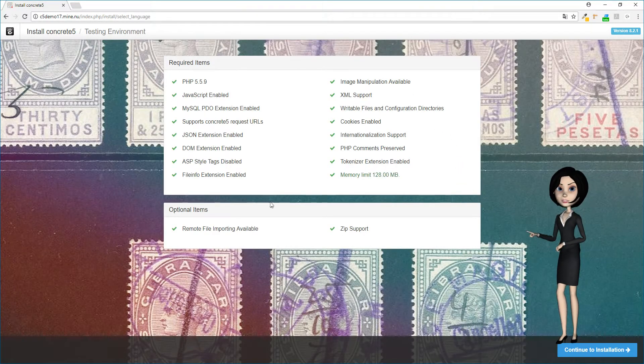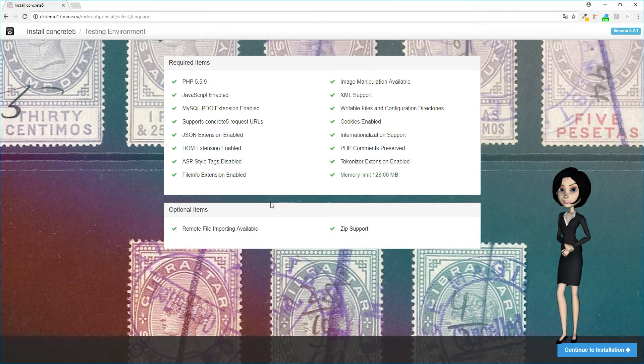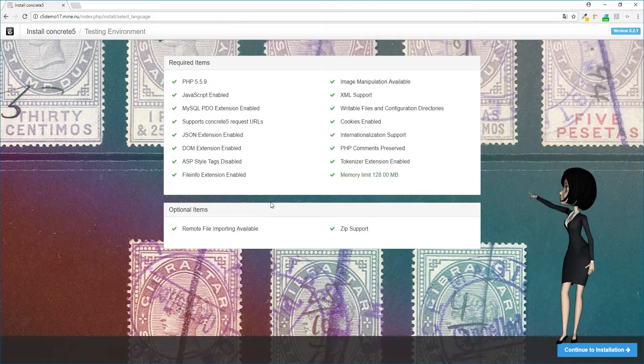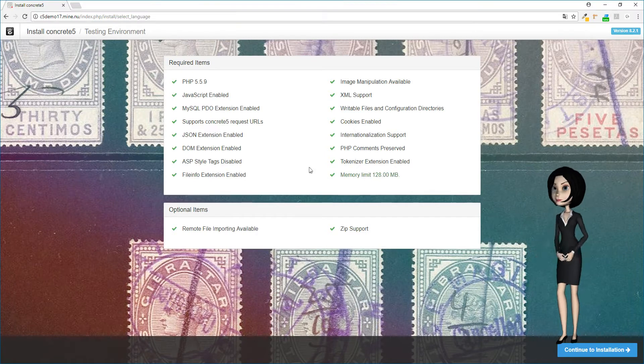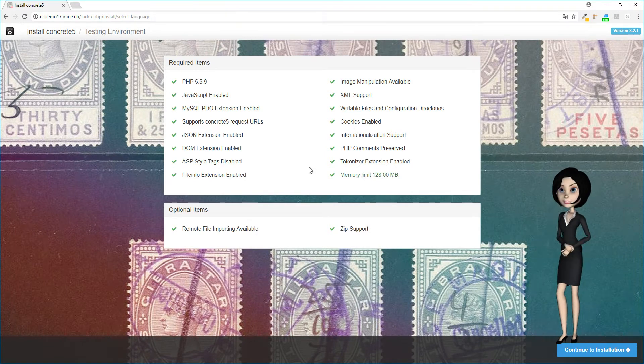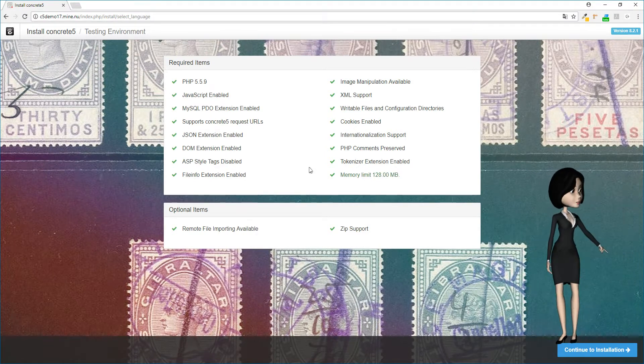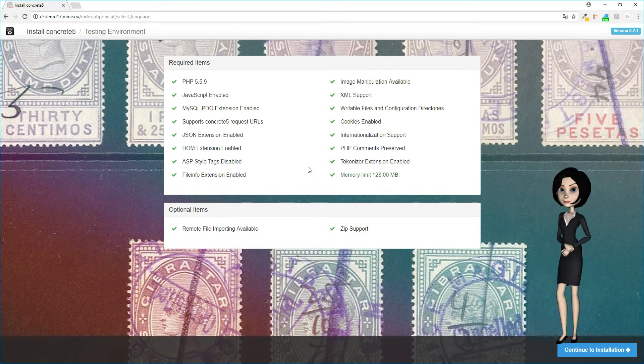Concrete5 will now test your server to see if it can be installed. All green means all ok. Now, click the blue continue to installation button.